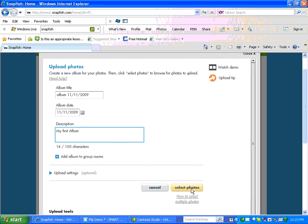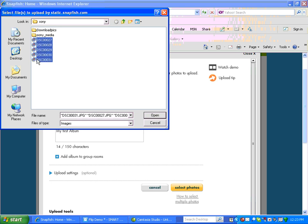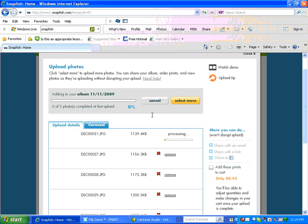Now click on Select Photos, right over here. You can see a screen pops up. Now here's some photos. If I click on the first one and hold the Shift key down, I get all the rest. I clicked on the first one and held the Shift key down and clicked on the last one. And then I say Open.